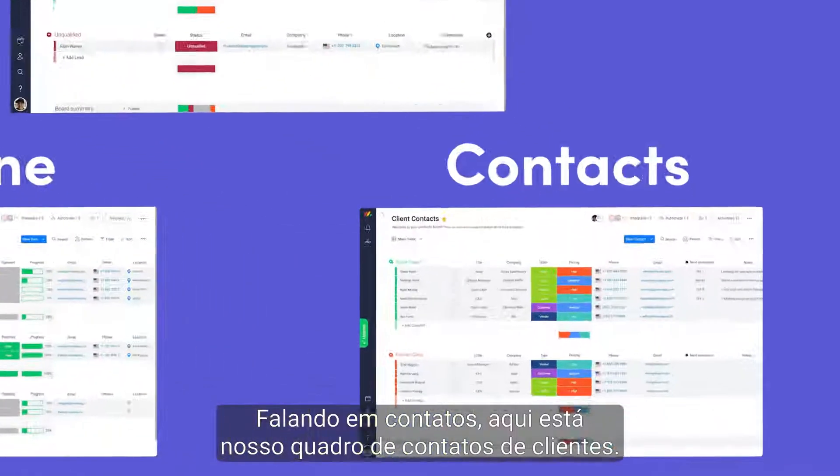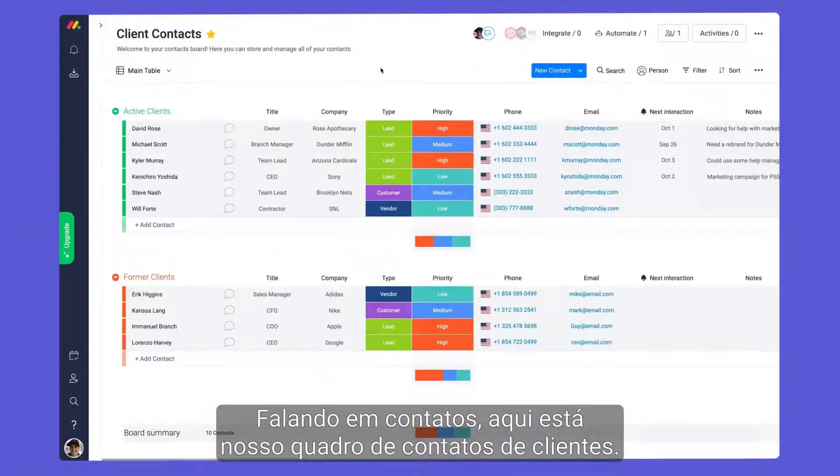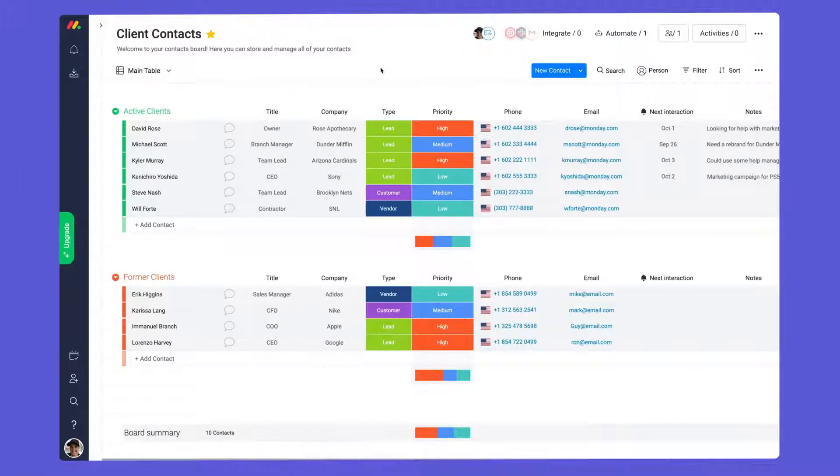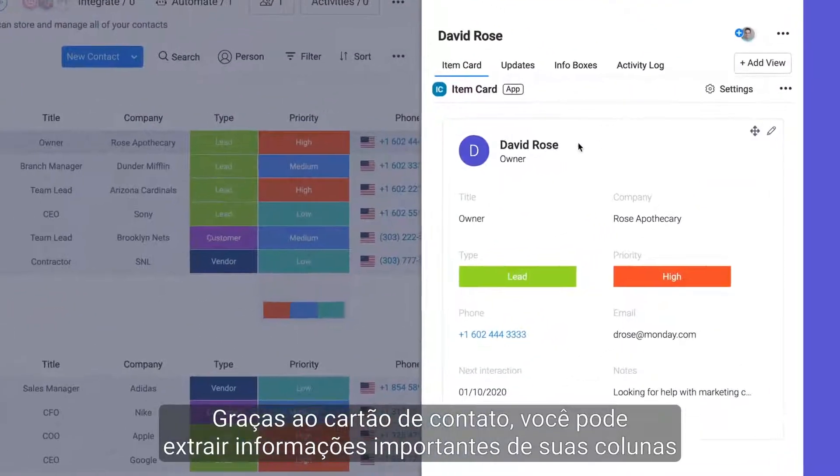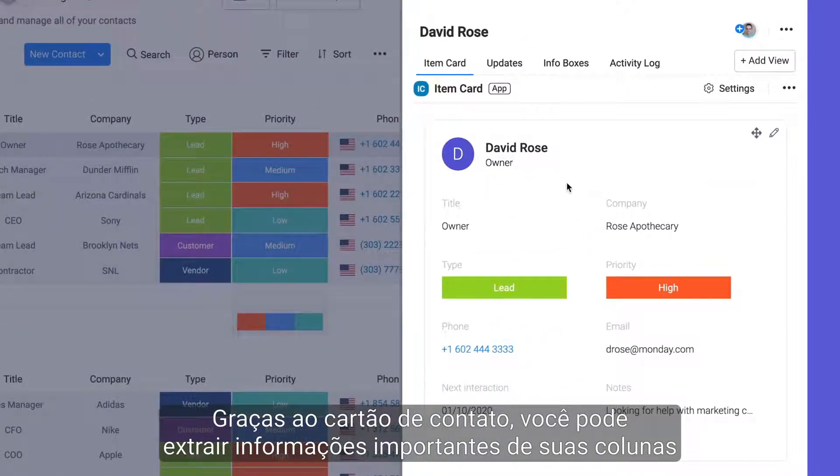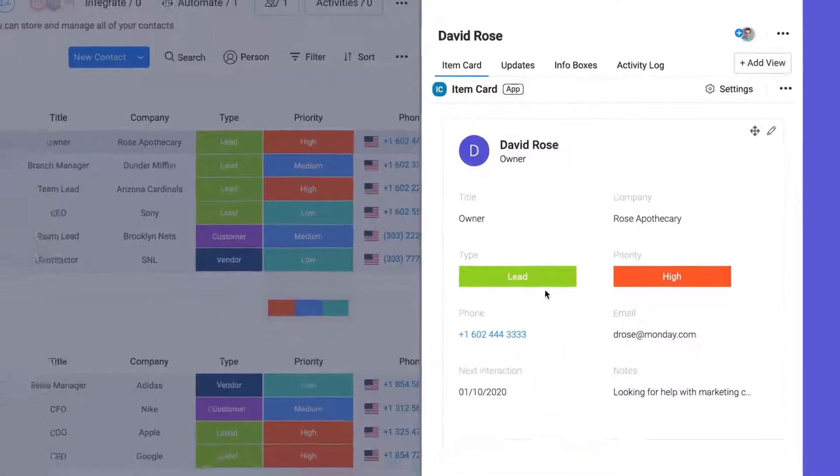Speaking of contacts, here is our client contacts board. Thanks to the contact card, you can pull in key information from your columns to see everything you need in one succinct place.